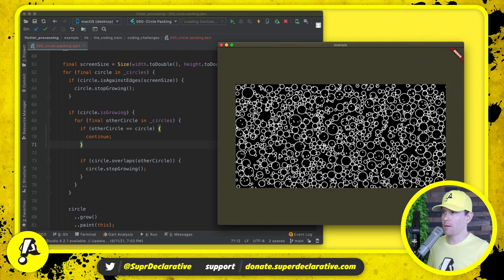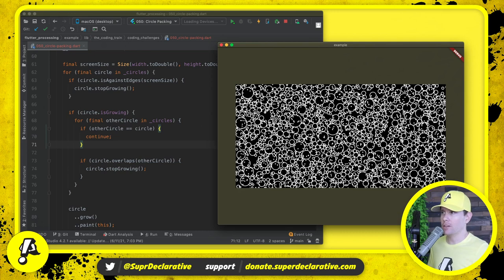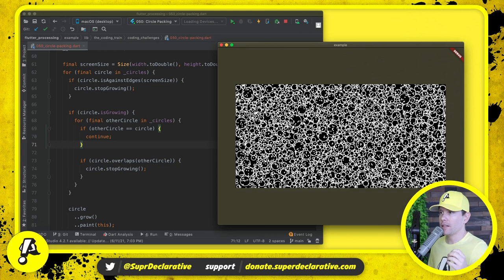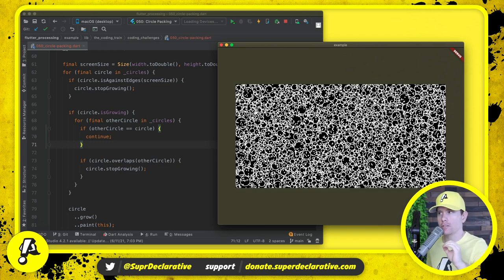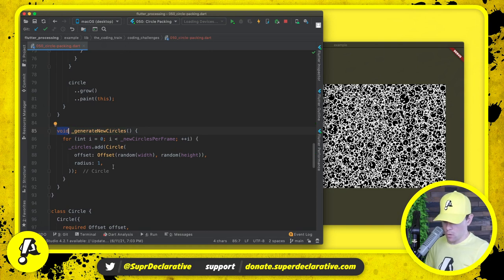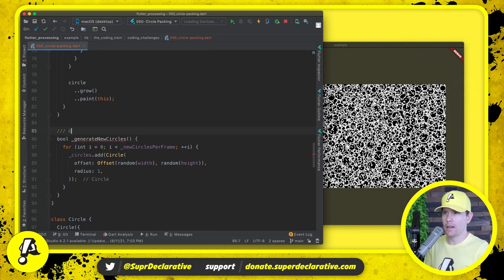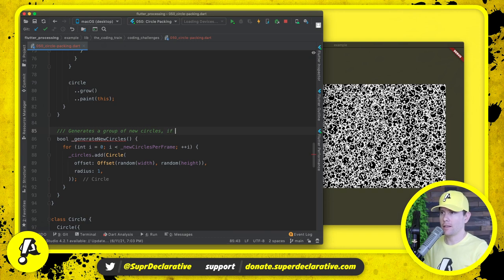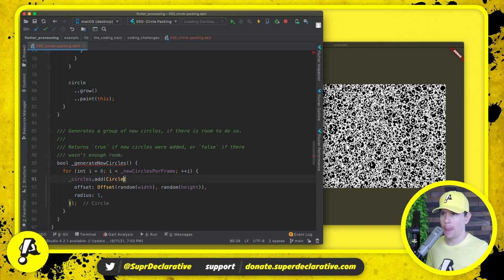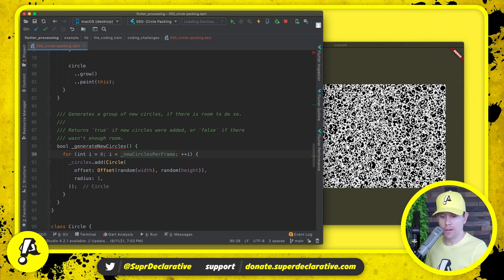There's still an overlap problem — we're dropping new circles on top of existing ones. But the ones that started to expand stopped once they hit another circle. So now let's figure out how to avoid creating new circles on top of existing circles, down in generate new circles. We'll return a boolean: true if new circles were added, or false if there wasn't enough room.